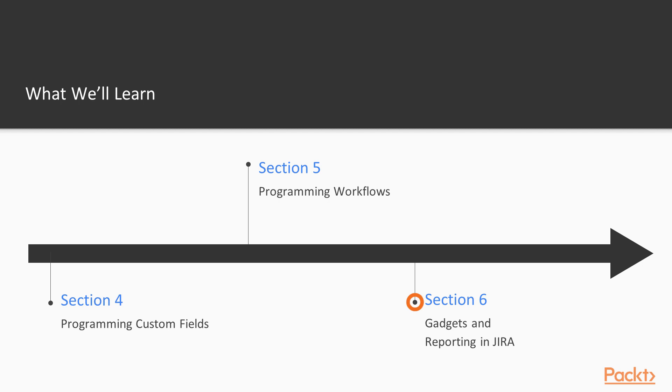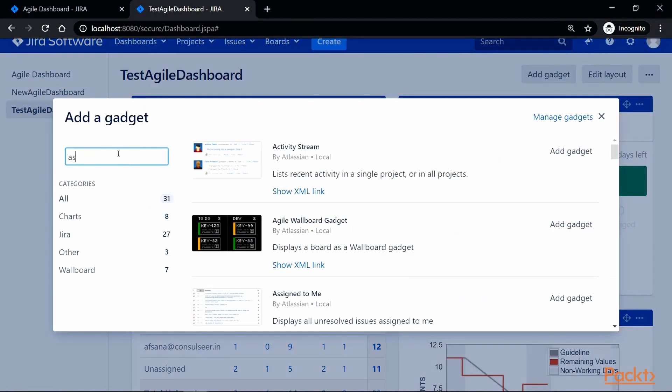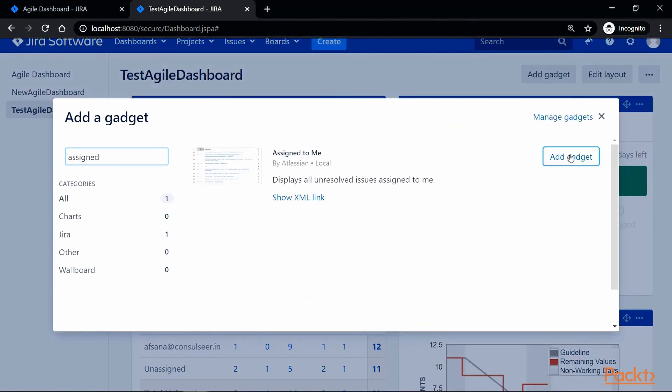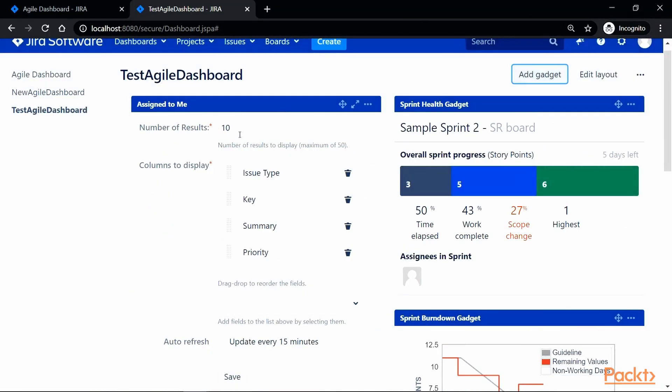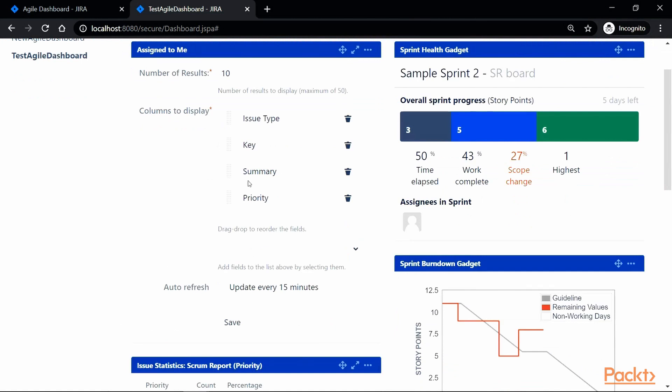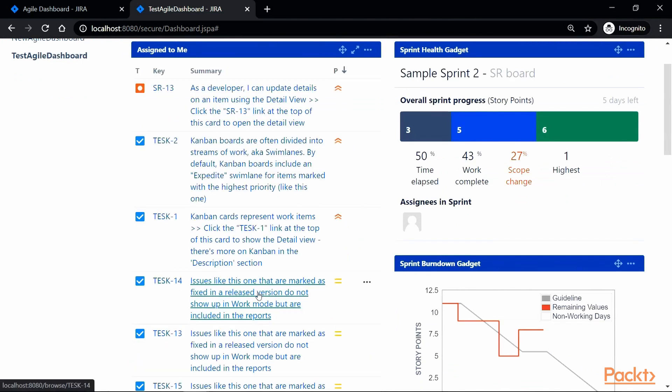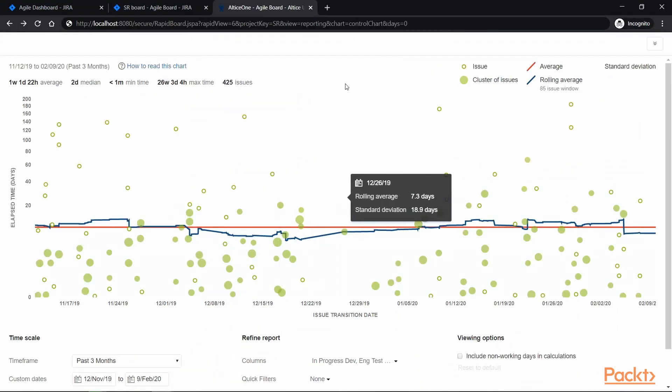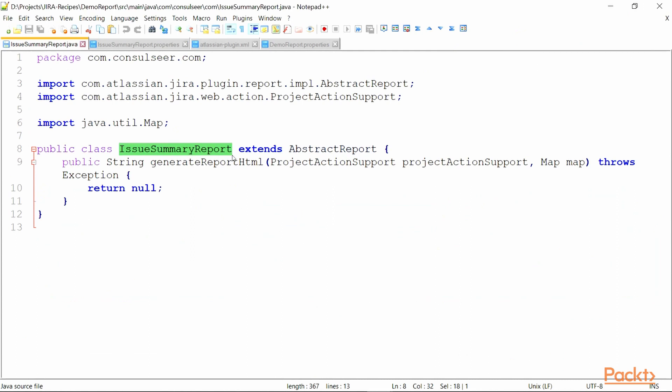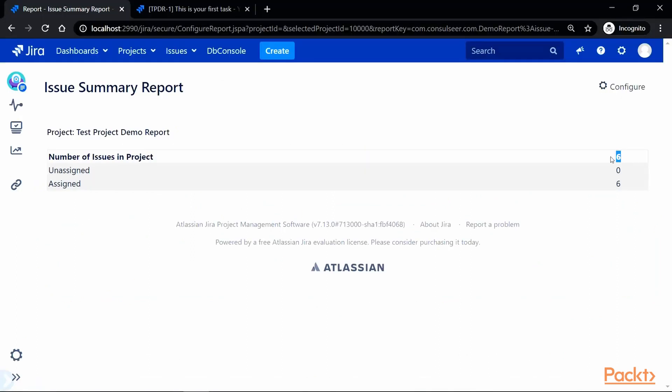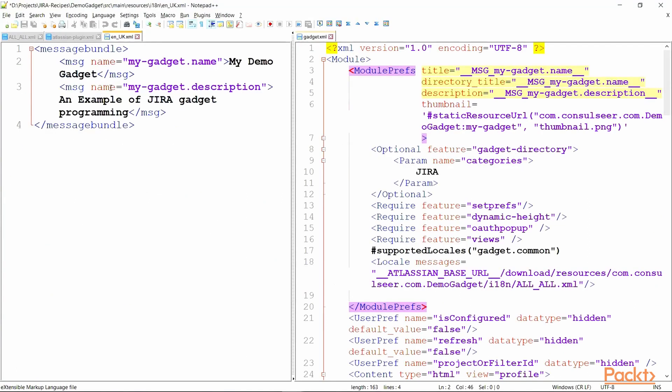Finally, in section 6, we will learn to effectively use reporting capabilities in Jira by using reports, gadgets, and dashboards. We will also learn to create custom reports and gadgets to handle our project requirements.